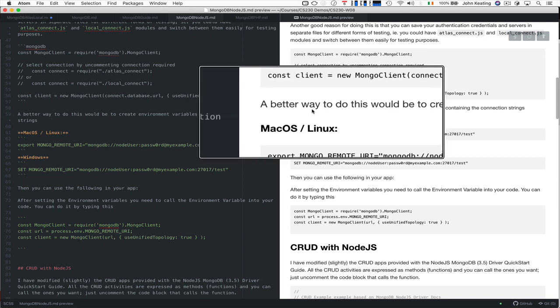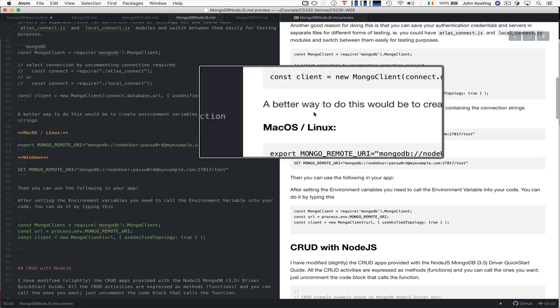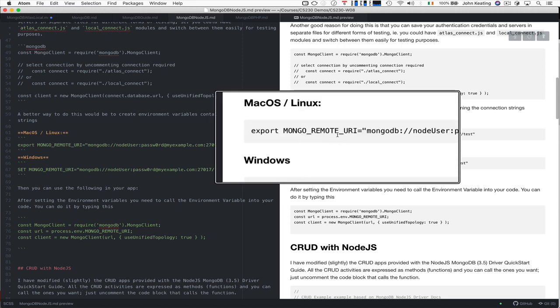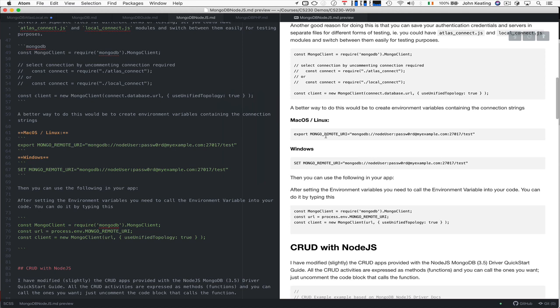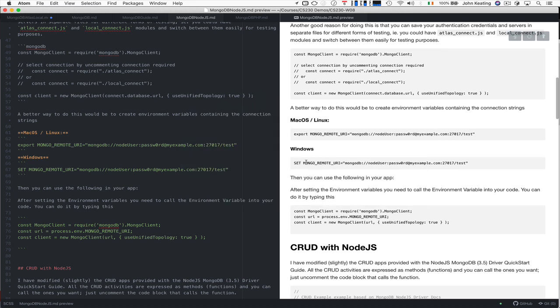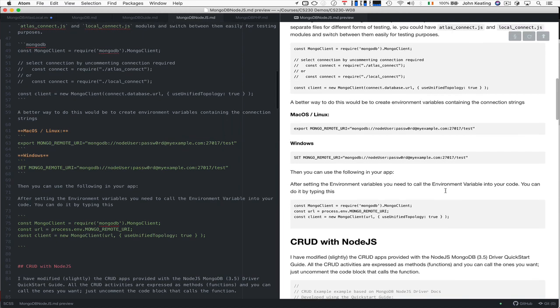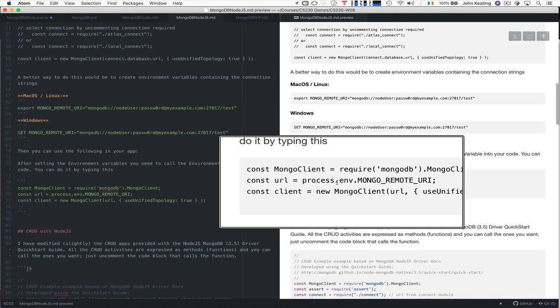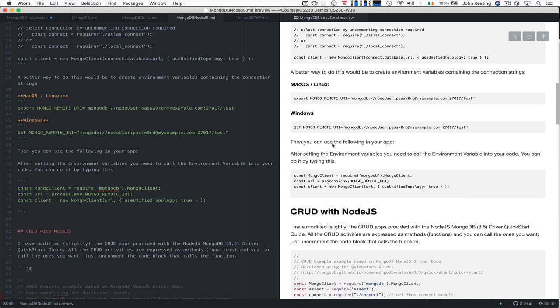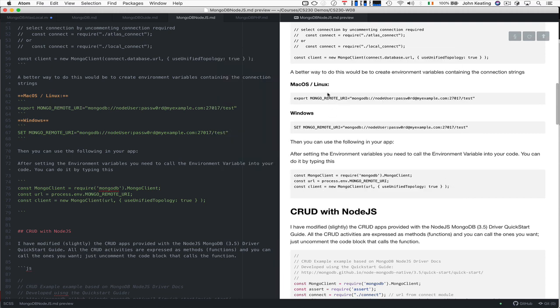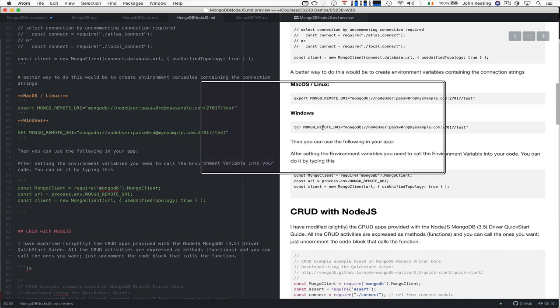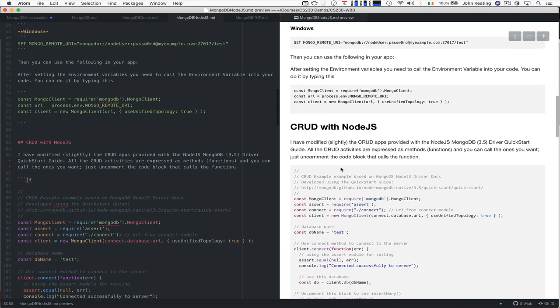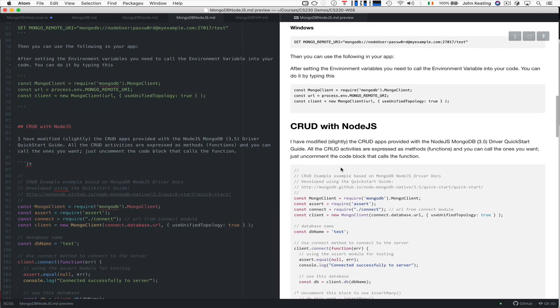Actually a better way to do all of this would be to create some environment variables that contain the settings. So I create a Mongo remote URI here as a shell variable and you can do the same thing with Windows. Then the environment variable can be accessed within your code by saying process.environment Mongo remote URI in this case here in either Mac OS Linux or Windows to contain those details. That's something you need to do and get going with in the future.